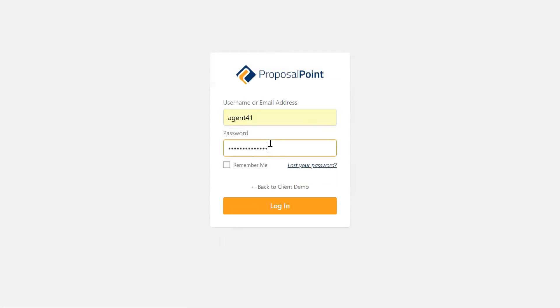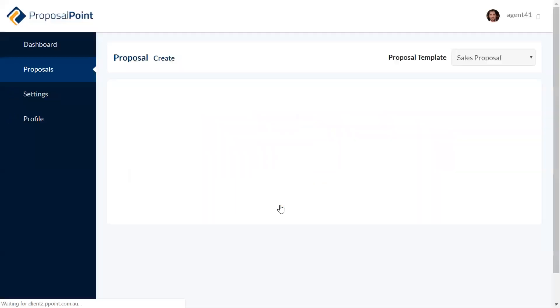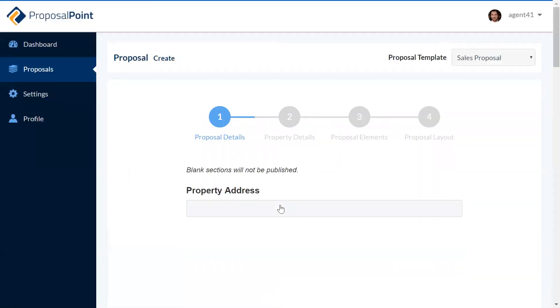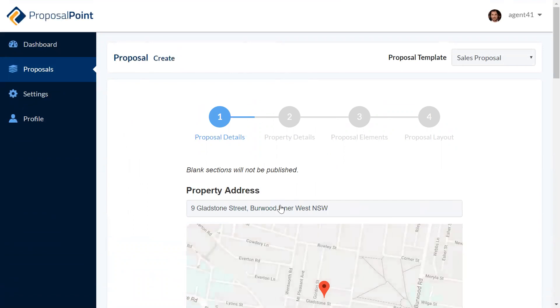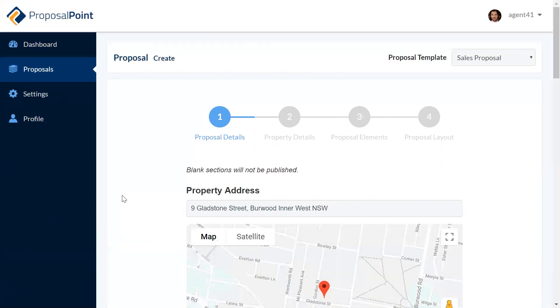It will load you directly into the new proposal screen. As you can see, it's entered in all of the information that I entered into AgentBox. It's got the address there and found it on the map.